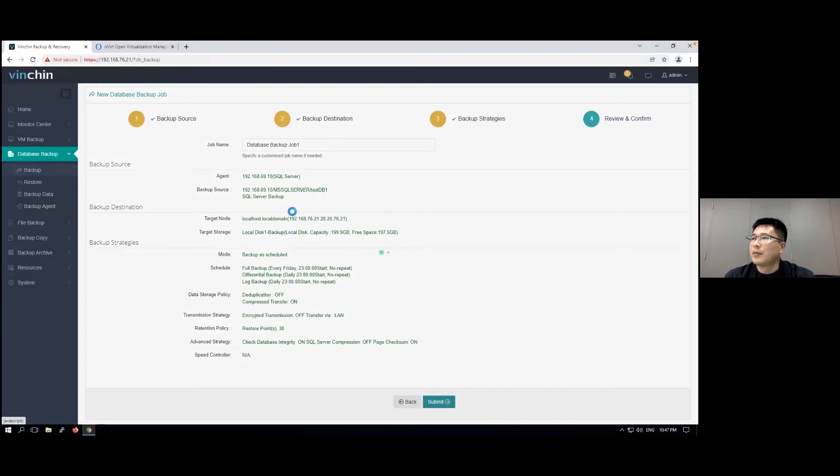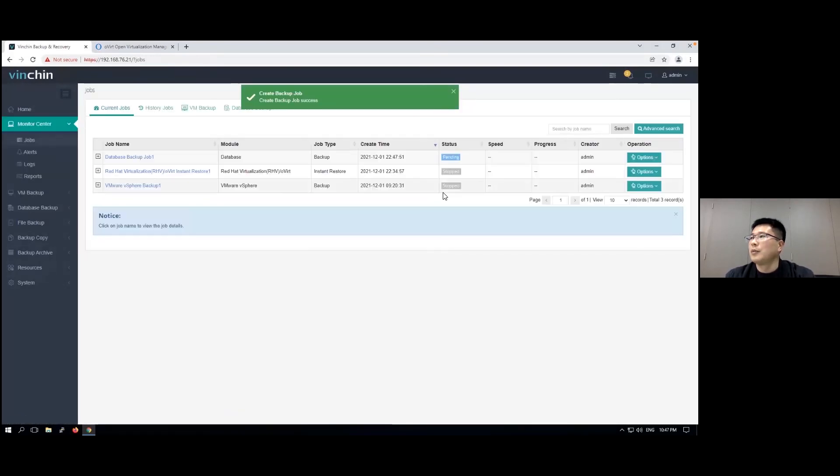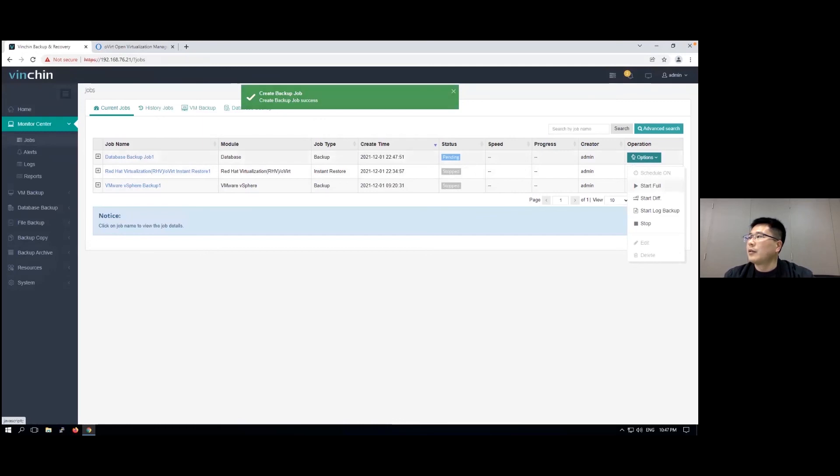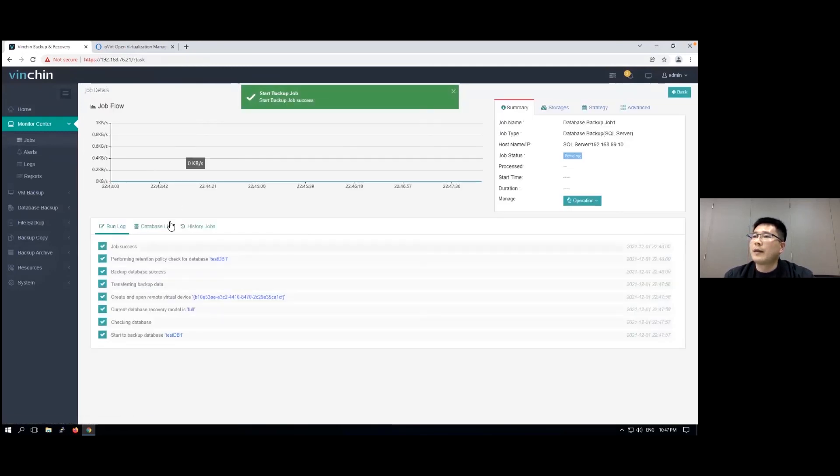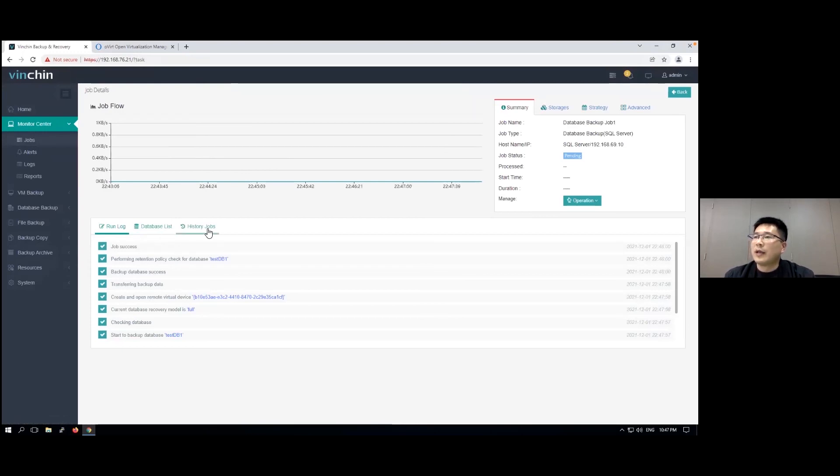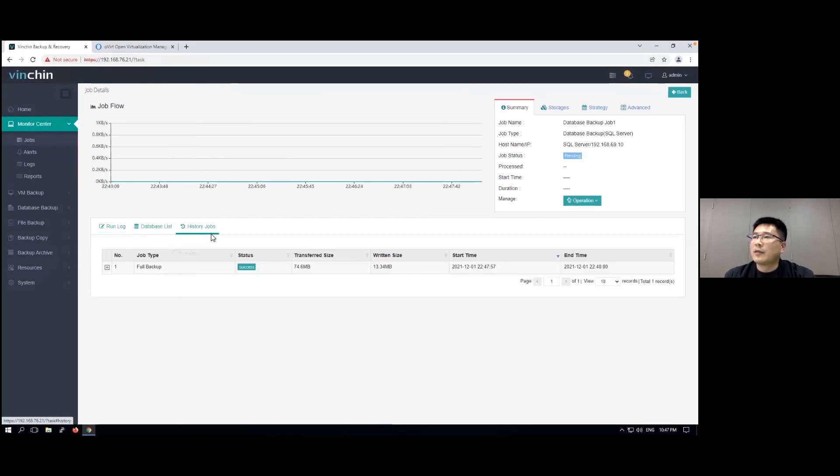Let's just submit the creation of this job, and we can simply start the job to test. It's already done.